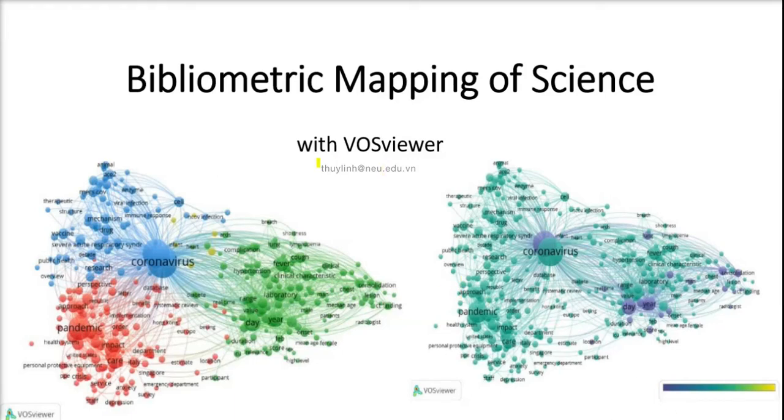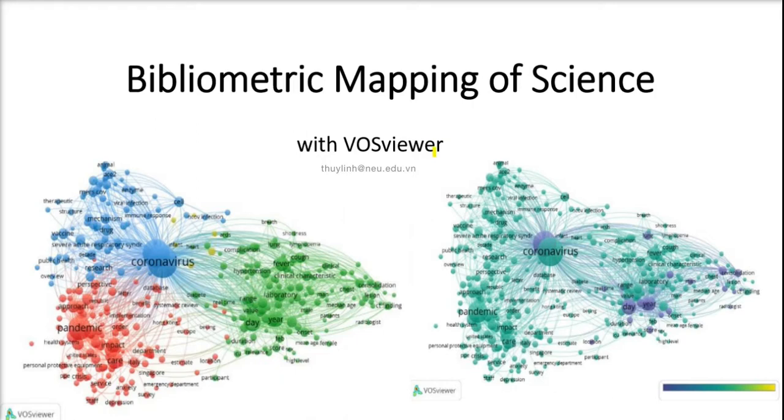In this video, I'm going to introduce briefly the bibliometric mapping of science and also an example of how to create a network map on VOSviewer, developed by the Leiden University of Netherlands.